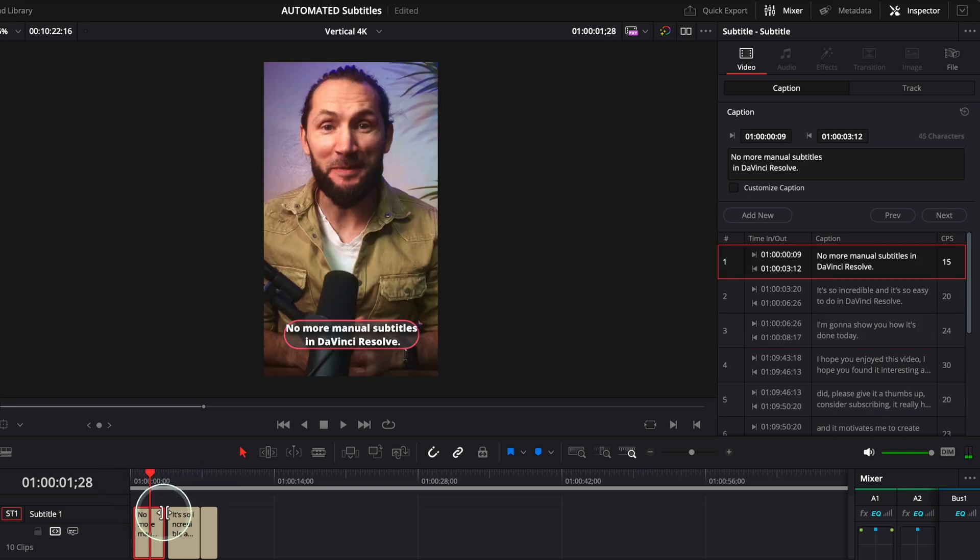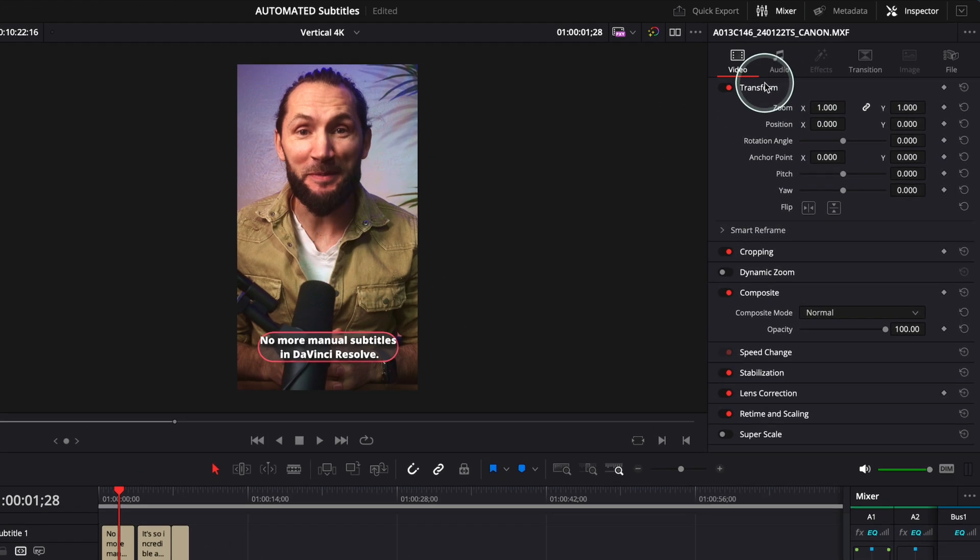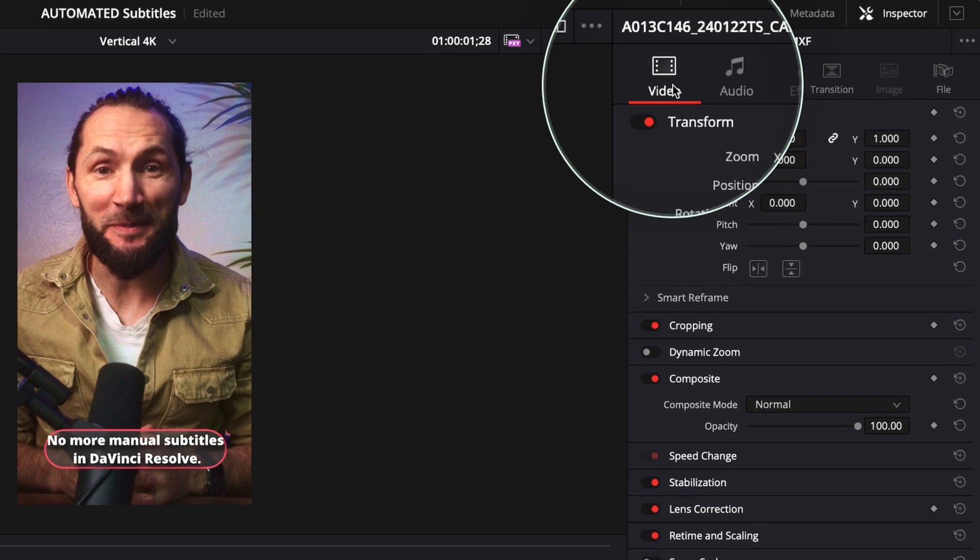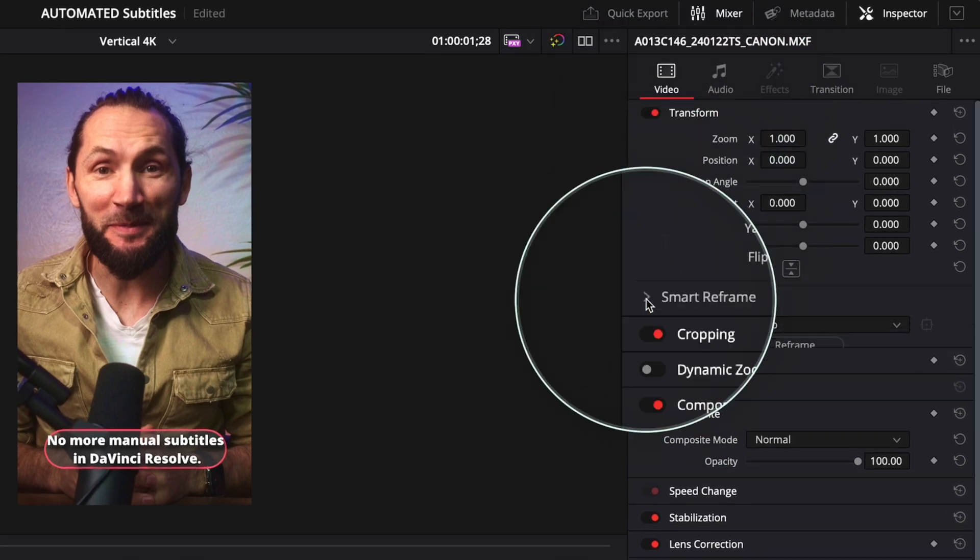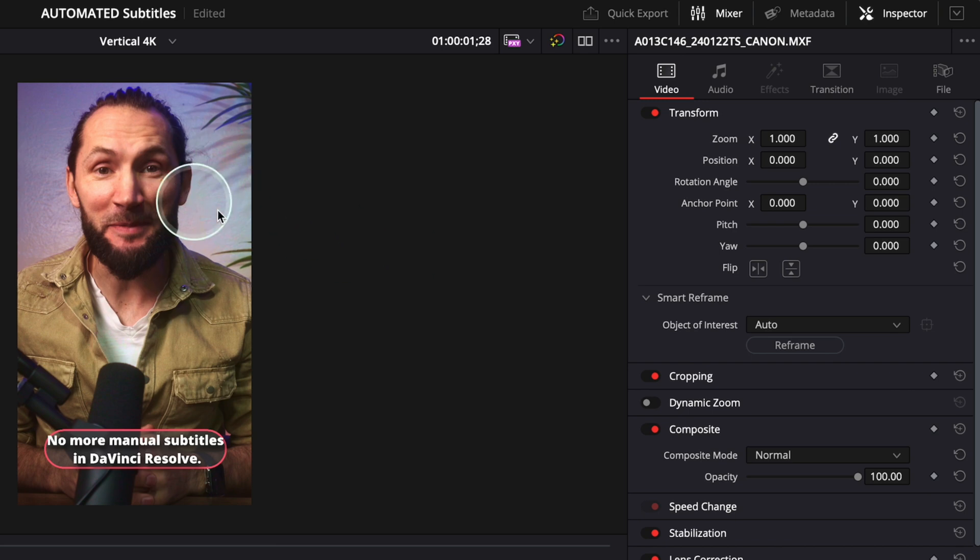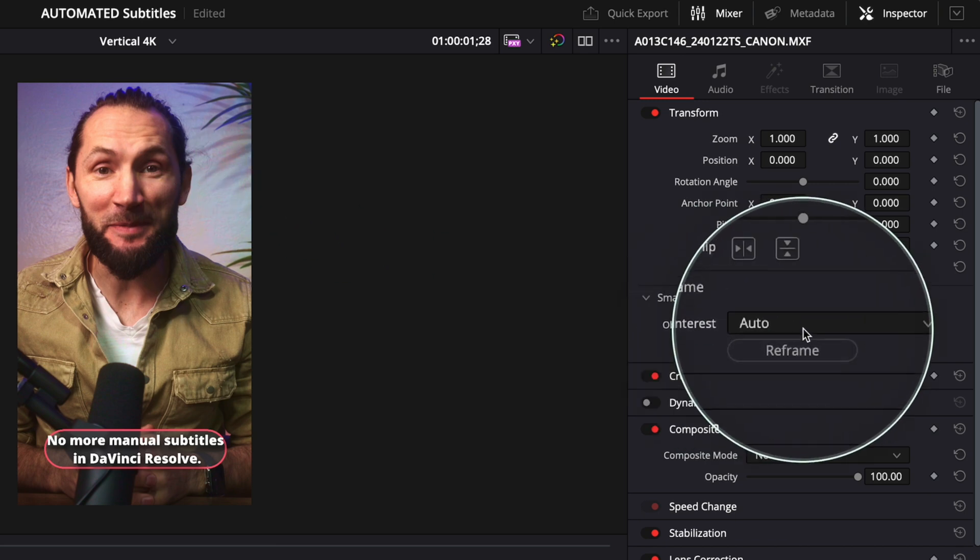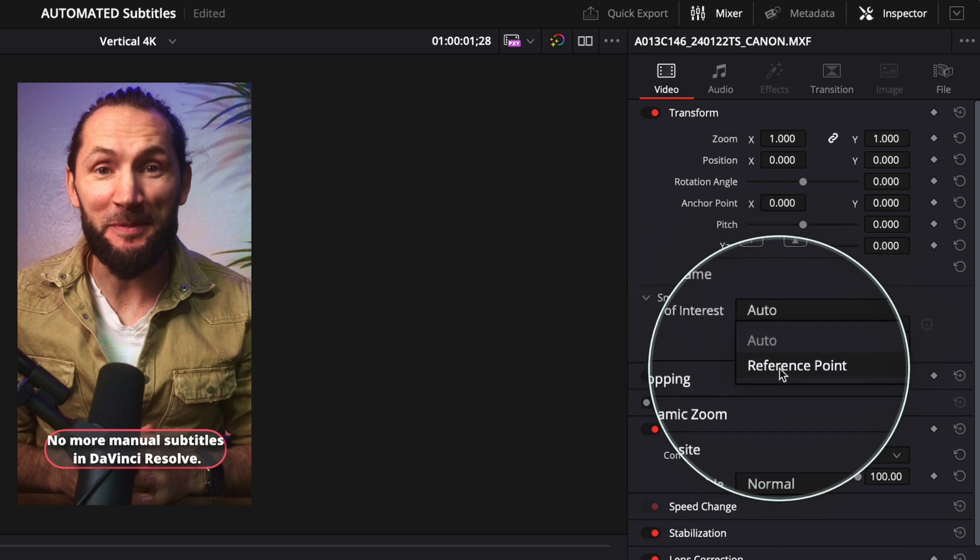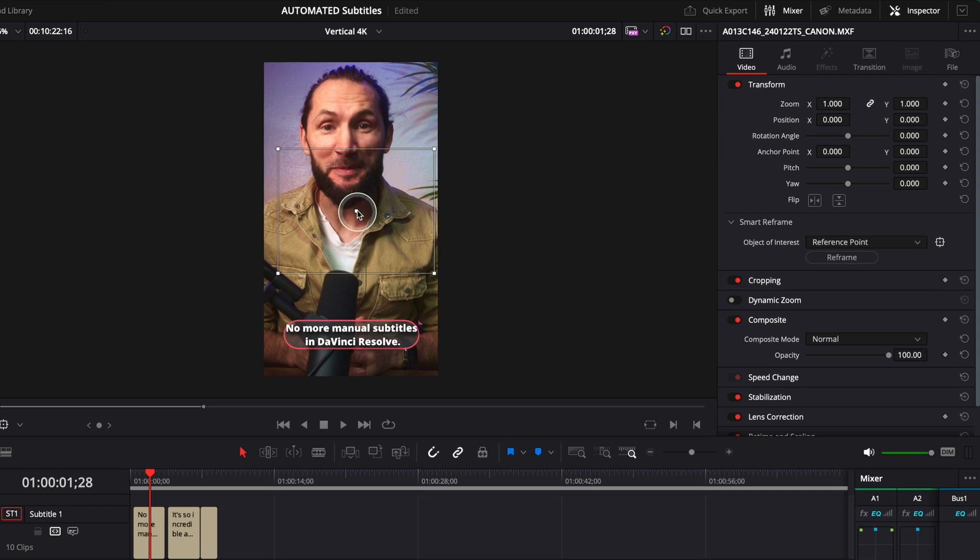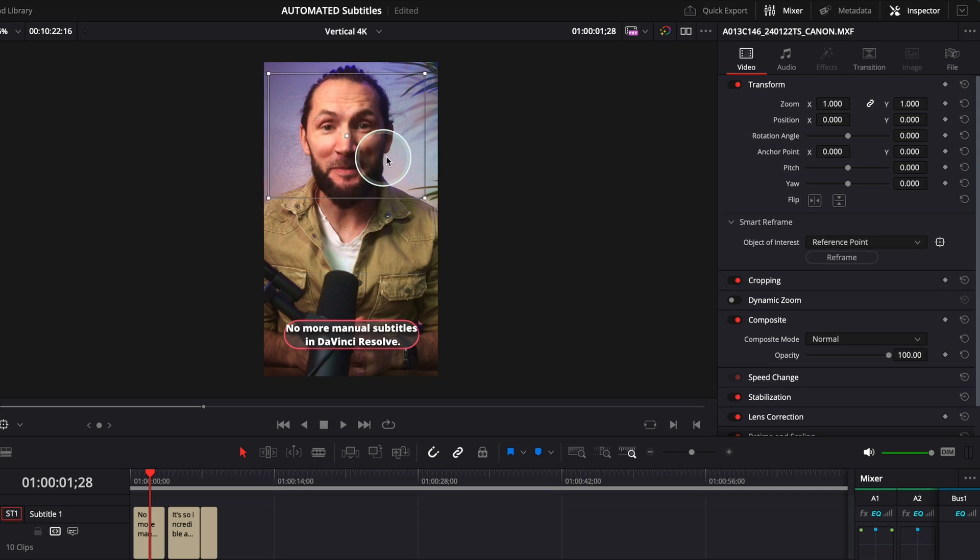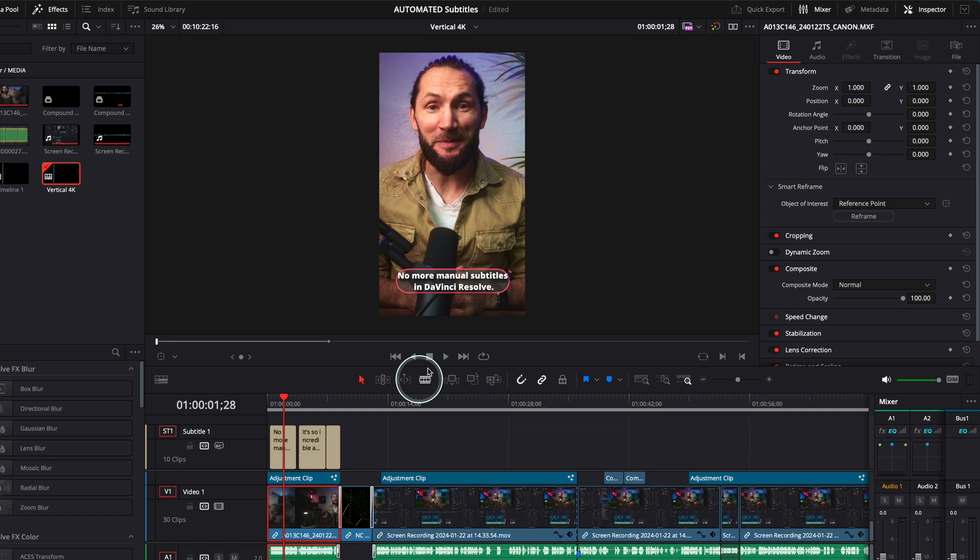And again, if I needed this to be sort of like in the middle, I would go again to Video, Transform, and Smart Reframe. Object Interest, of course, it's my face over here, but if I had to choose, I would go Reference Point and then put this on my face. And if I had to move my face left, right, then DaVinci Resolve would have kept my face in the middle. Pretty cool effect.